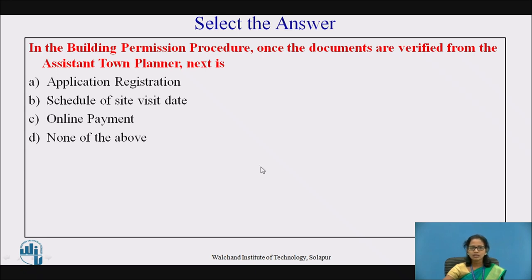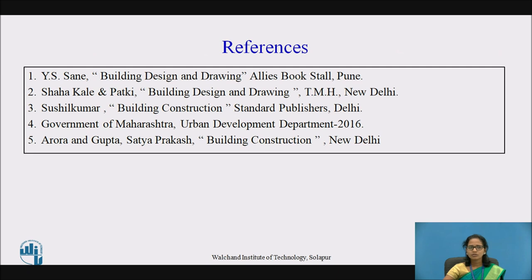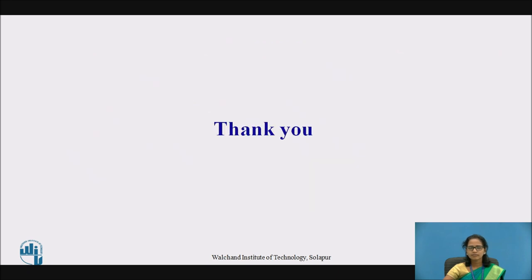Here is an objective question: In the building permission procedure, once the documents are verified by the assistant town planner, what is the next step? Options: application registration, schedule of site visit date, online payment, or none of the above. The correct answer is the schedule of the site visit date — after document verification, the assistant town planner decides the site visit date. These are the references. Thank you.